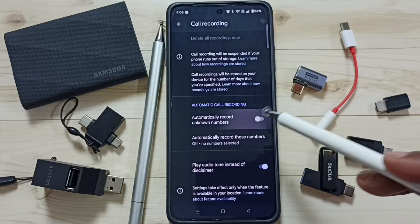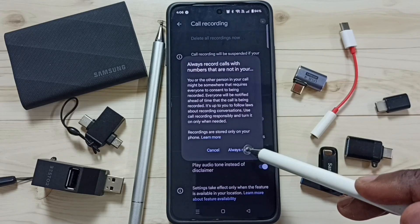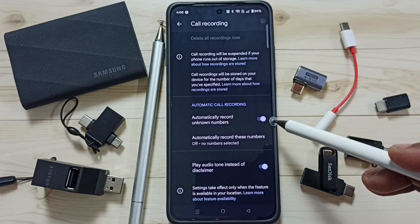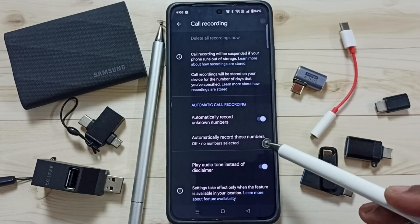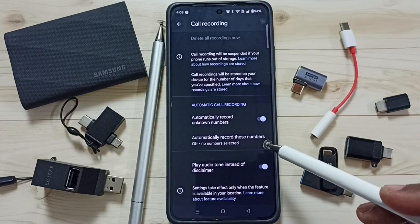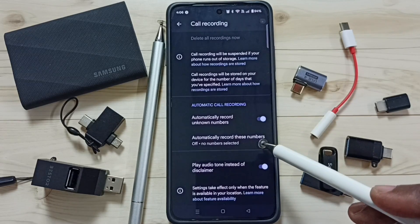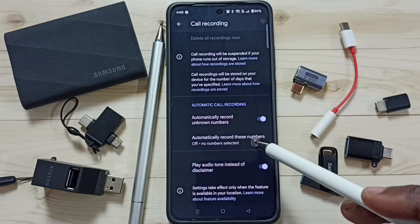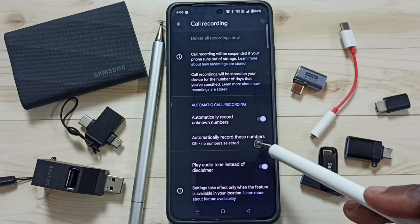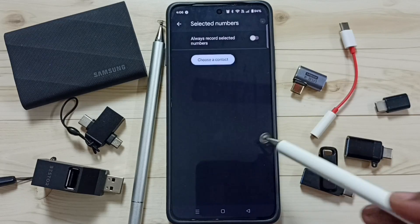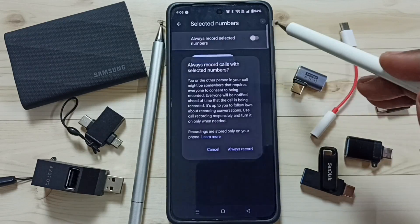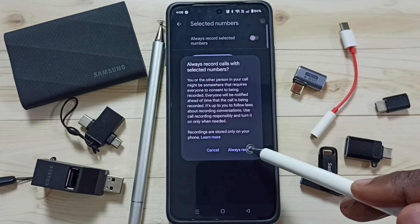Tap on 'Always Record' — done. You can also automatically record specific numbers. Tap on this option: 'Automatically record these numbers,' then enable this option by tapping here.